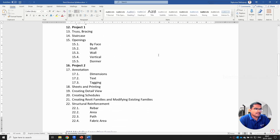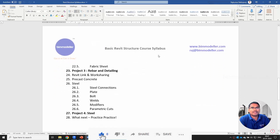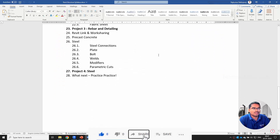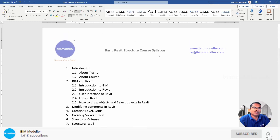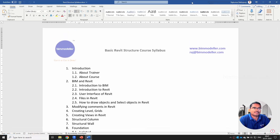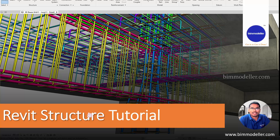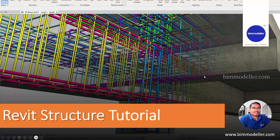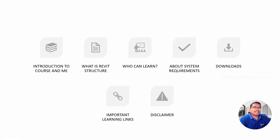These are the structural topics we will be covering. We will also be having four projects in this course based on the topics that we are covering. So let's start with what we will be learning in this video — about the trainer, about me, and about the course.